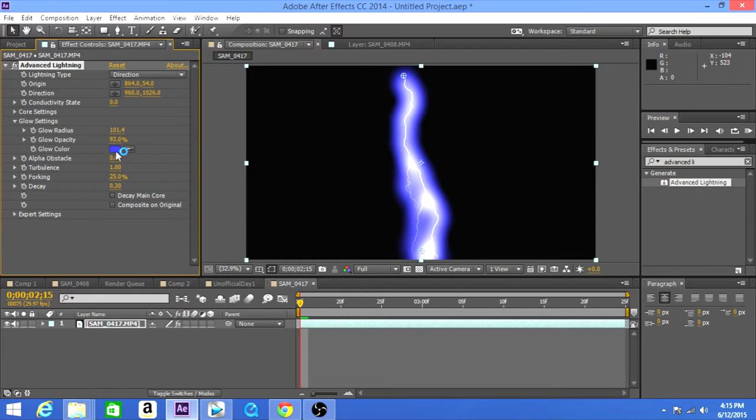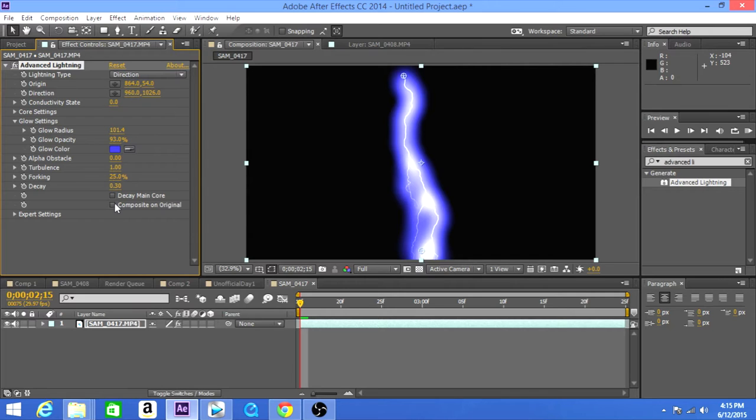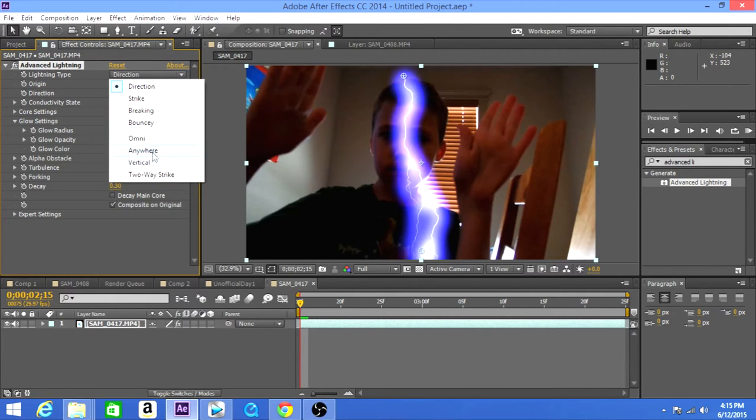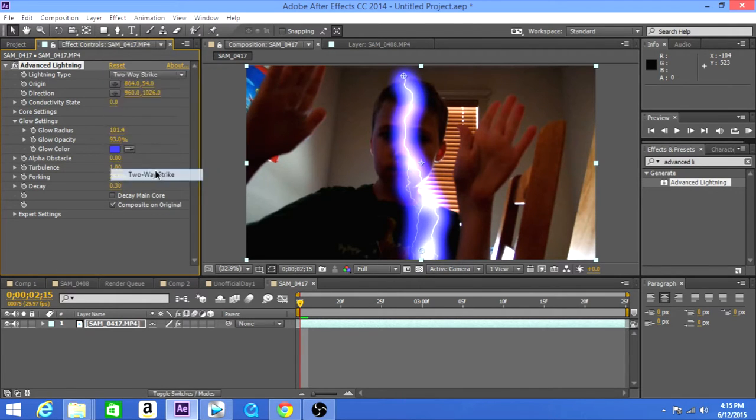All right, so now the next thing that you want to do is composite on original level, then change the lightning type to a strike.